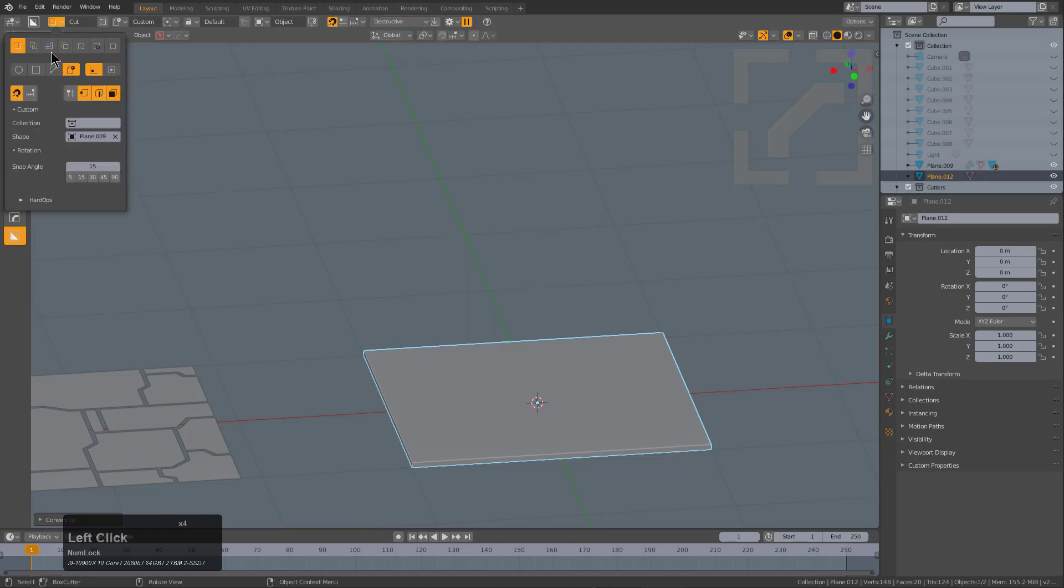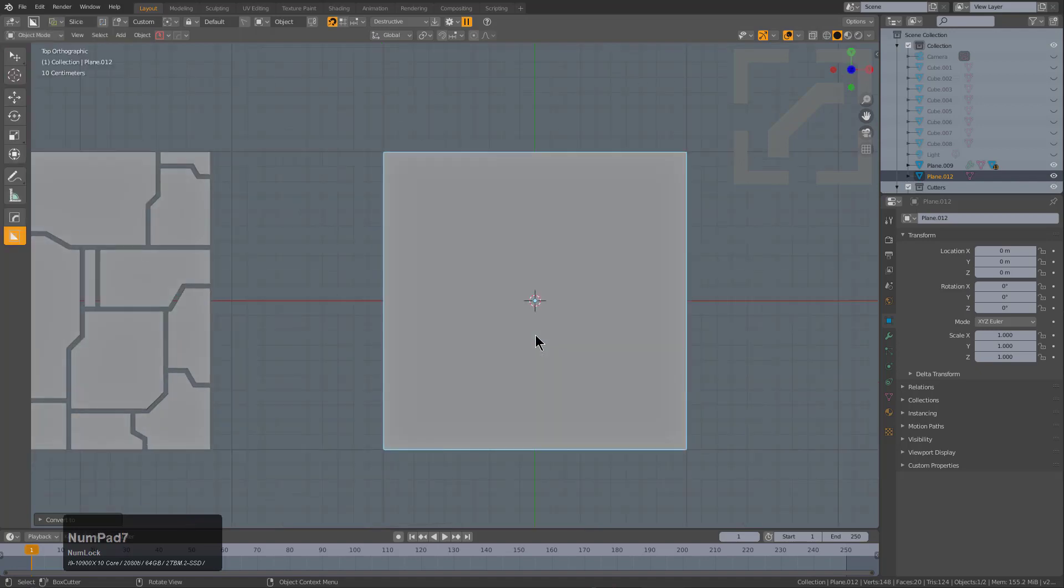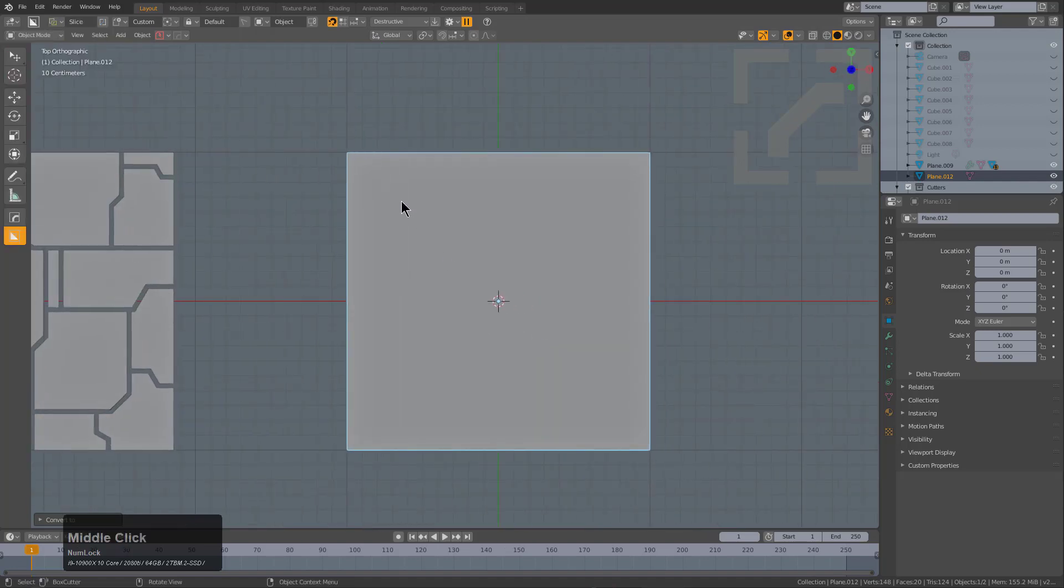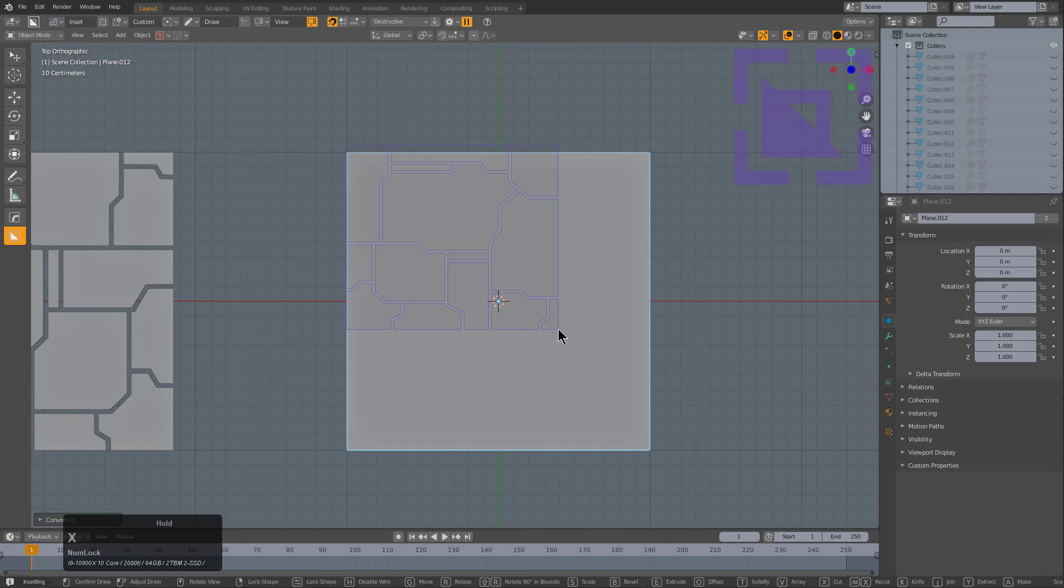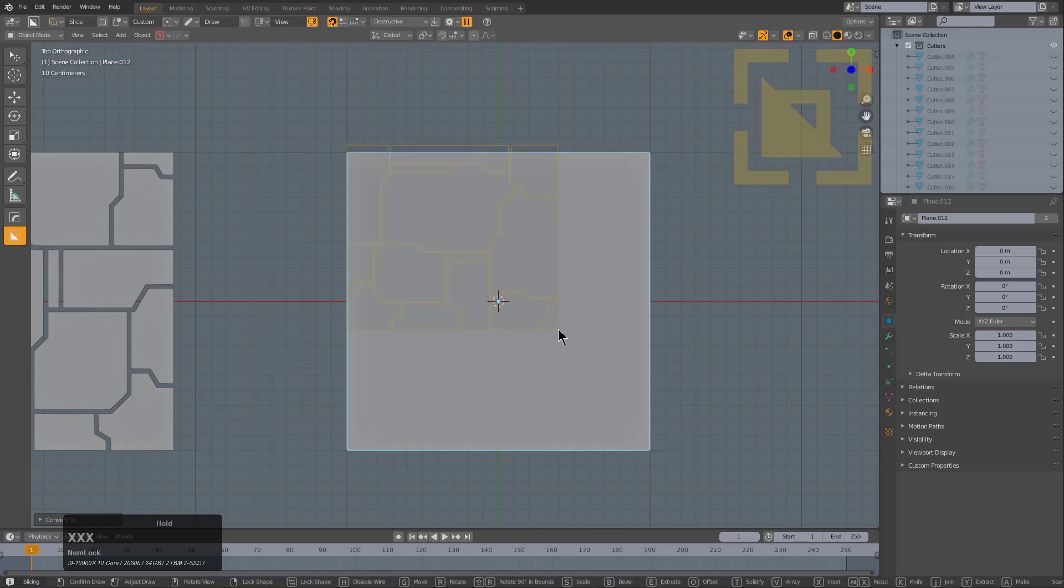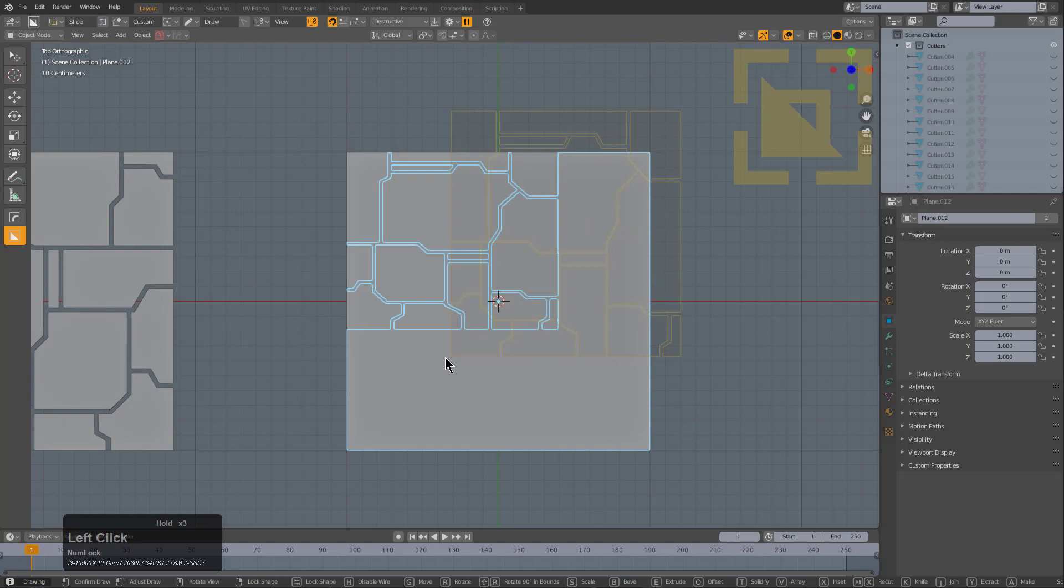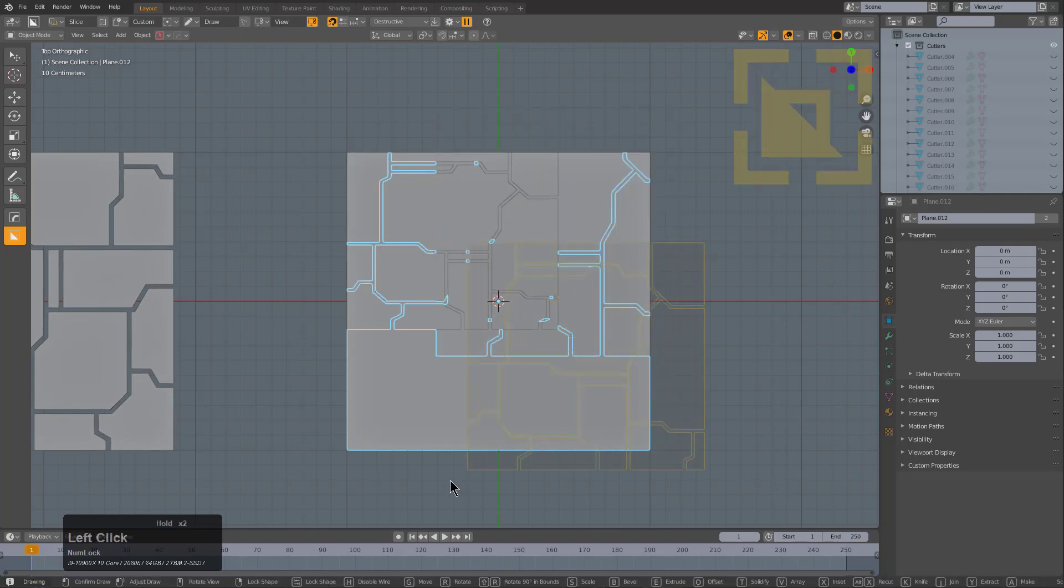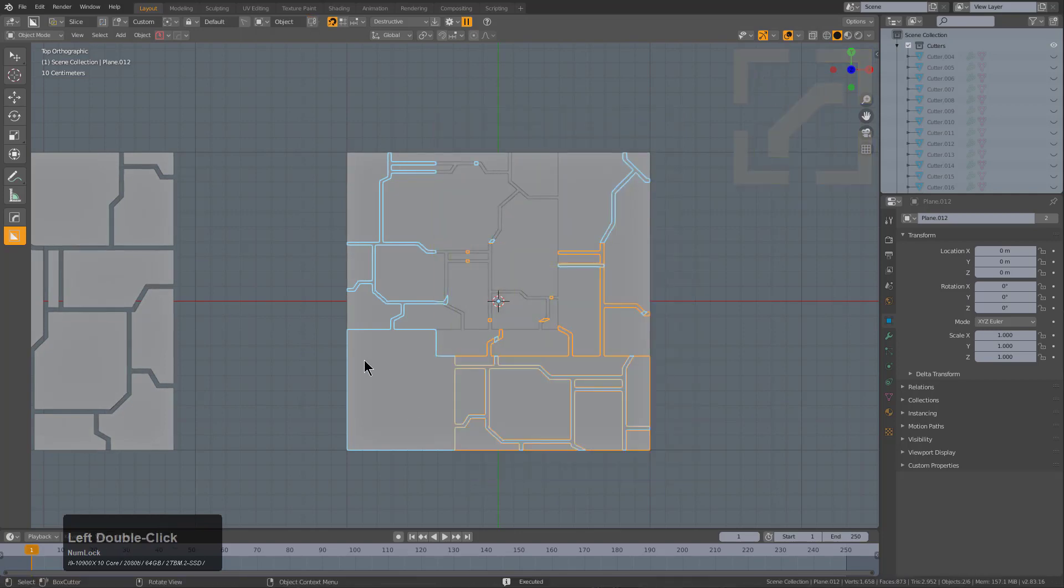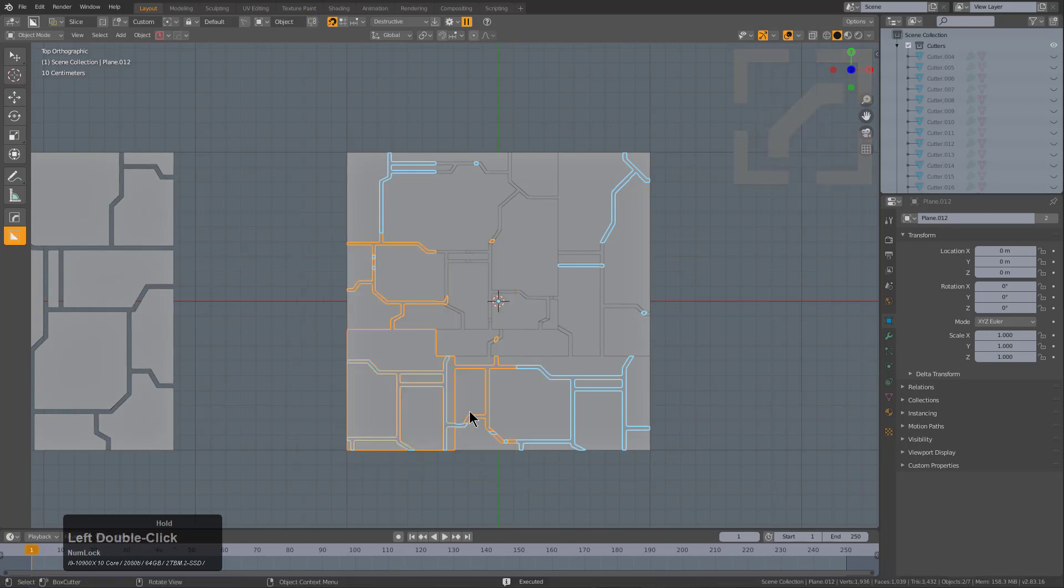We'll change this over to slice. While we're slicing, I was pressing X because old habits die hard, but I'm always in slice when I set it to slice, and we can just slice away on our mesh, just getting more and more random.